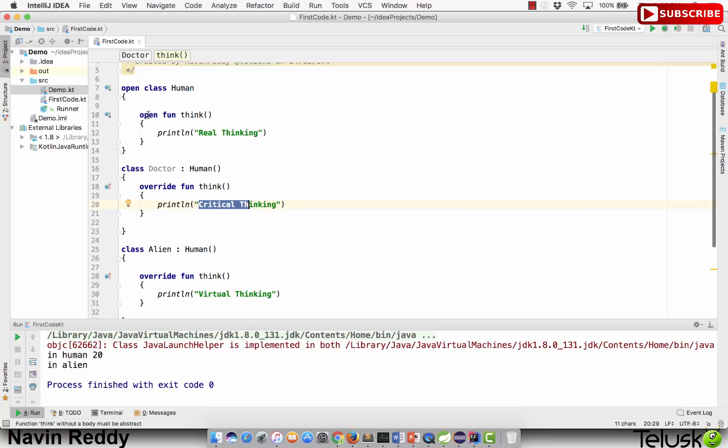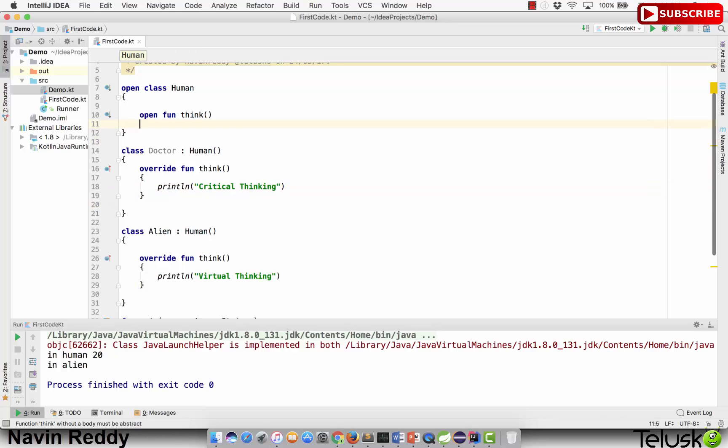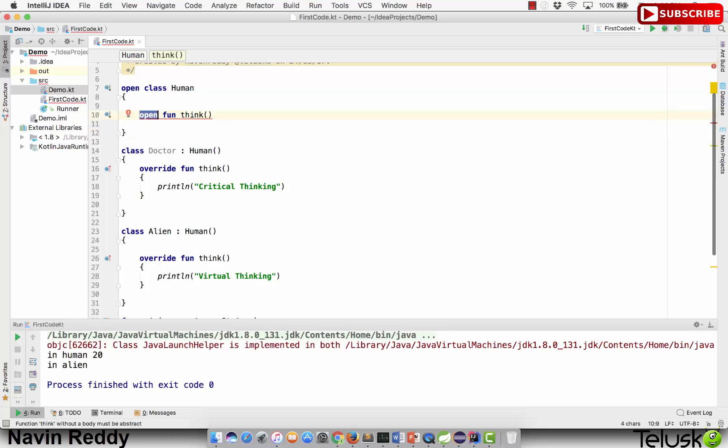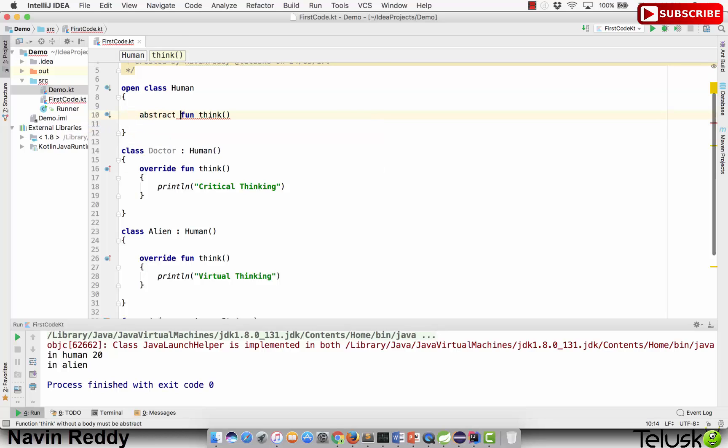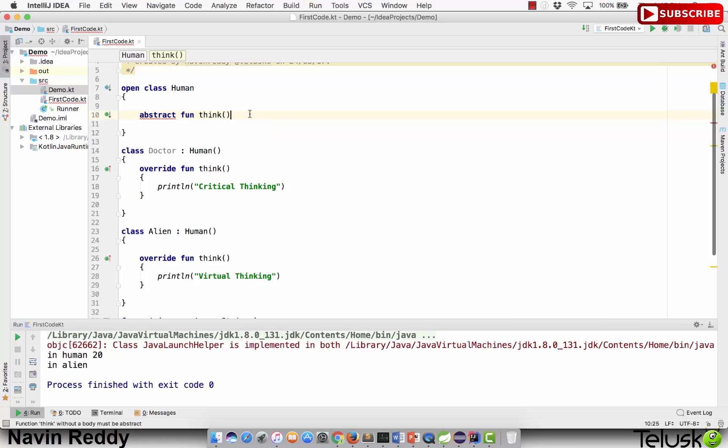So I don't want to define this method. Can we declare the methods? Yes, you can. You know about this concept. You must have learned this in Java. We have a concept of abstract classes, abstract methods.